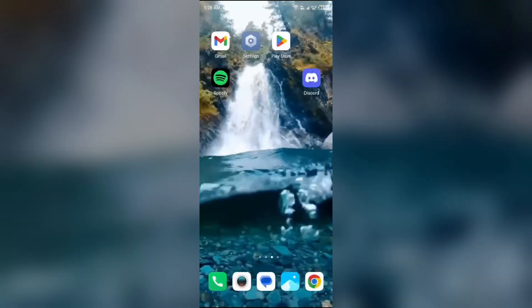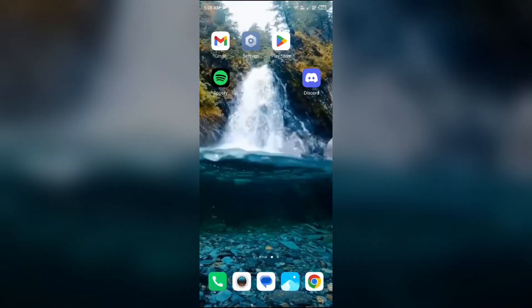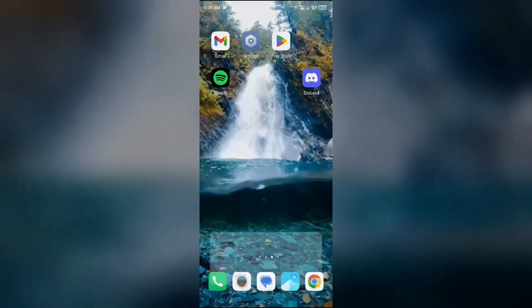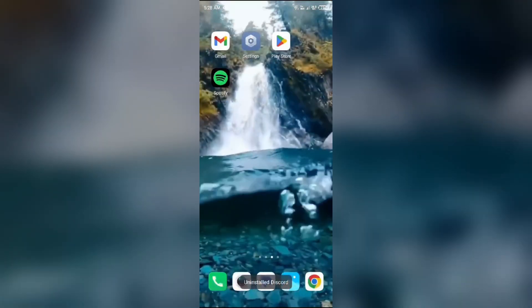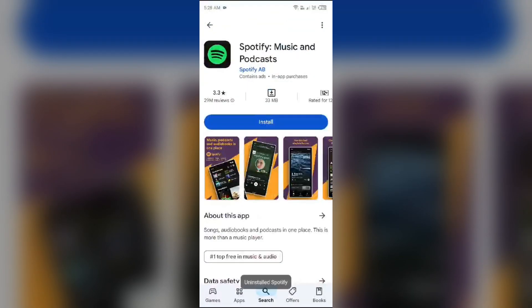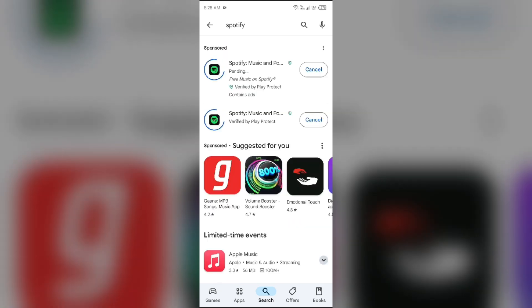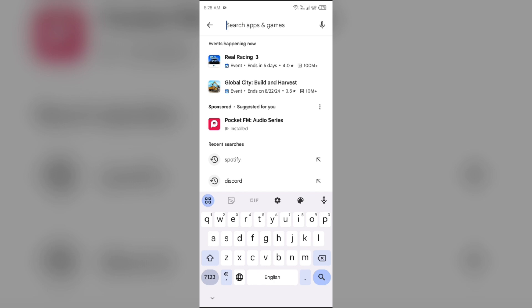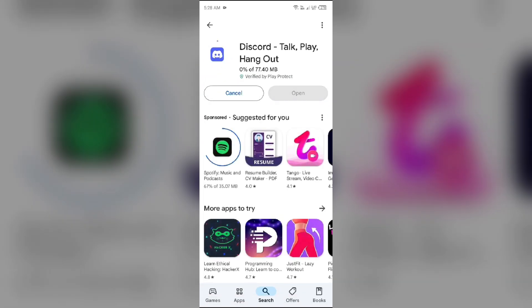If none of the above methods work, then the last solution to fix this problem is to uninstall both apps and reinstall them again. Once uninstalled, search for Spotify and Discord and install them again. After that, once both are installed, link the accounts again and see if the problem is resolved.